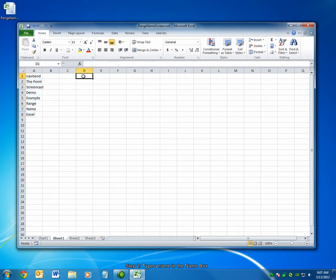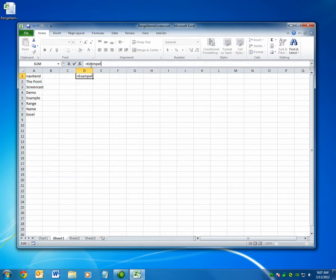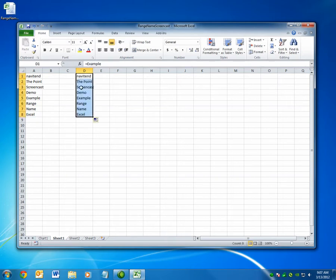For example, if I were to click here and type equals example, press enter and then simply drag this box down, you can see that it's copied the data just based on the word example.